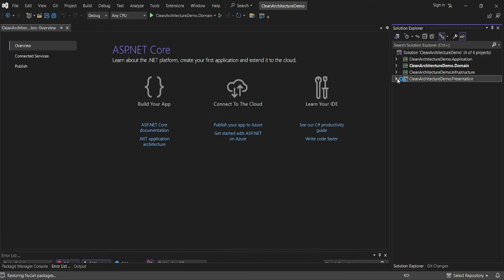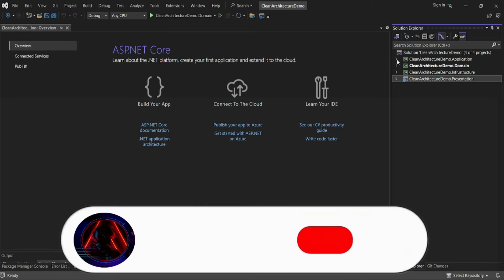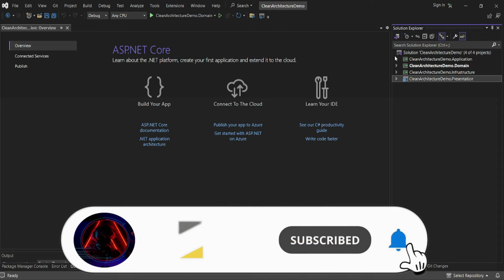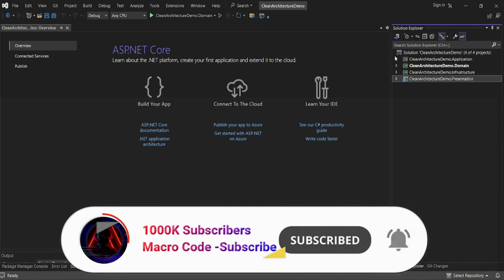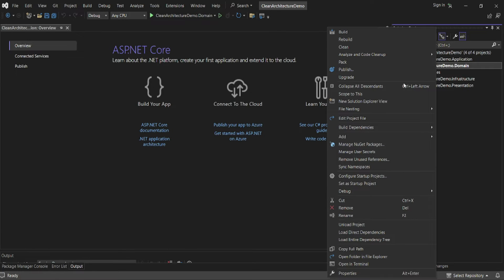Now you can see how our project is structured. We have the application layer, domain, infrastructure, presentation, and application. On the domain layer, this is where we'll be having our entities.